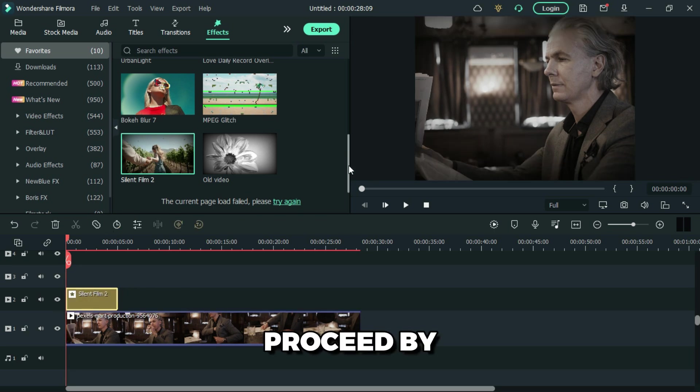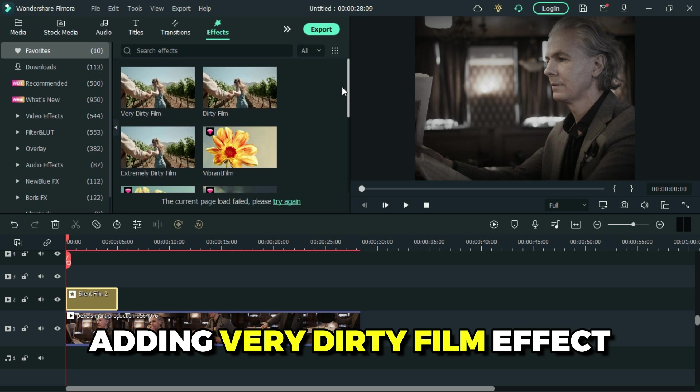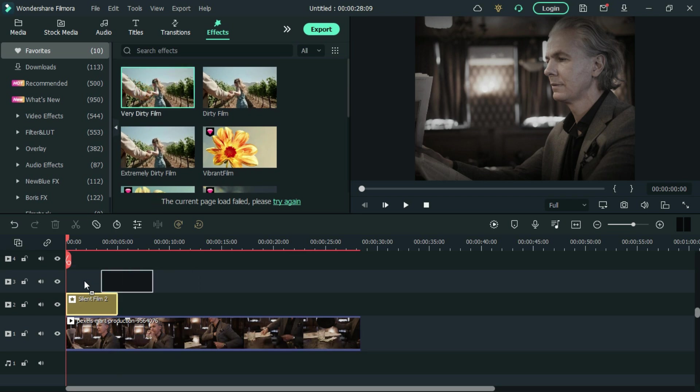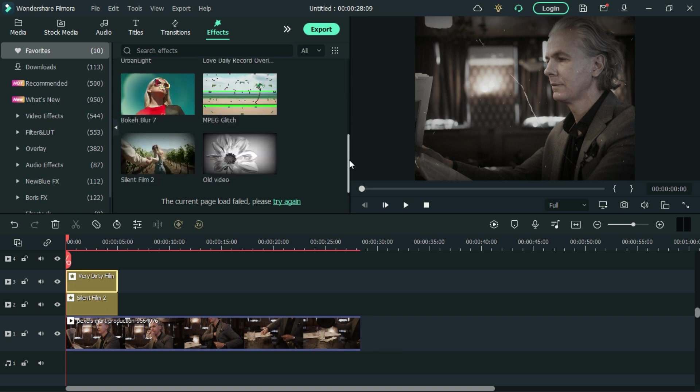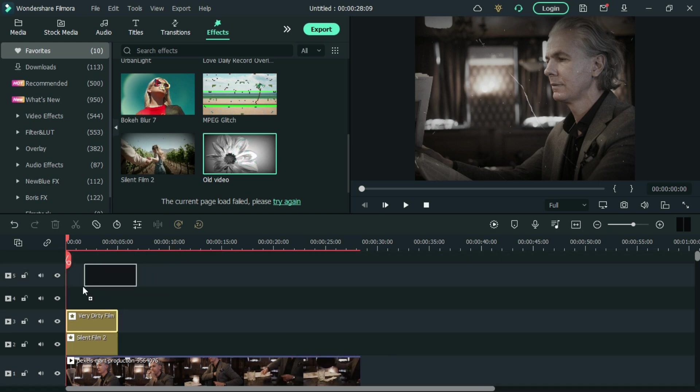Then proceed by adding very dirty film effect, then add old video effect.